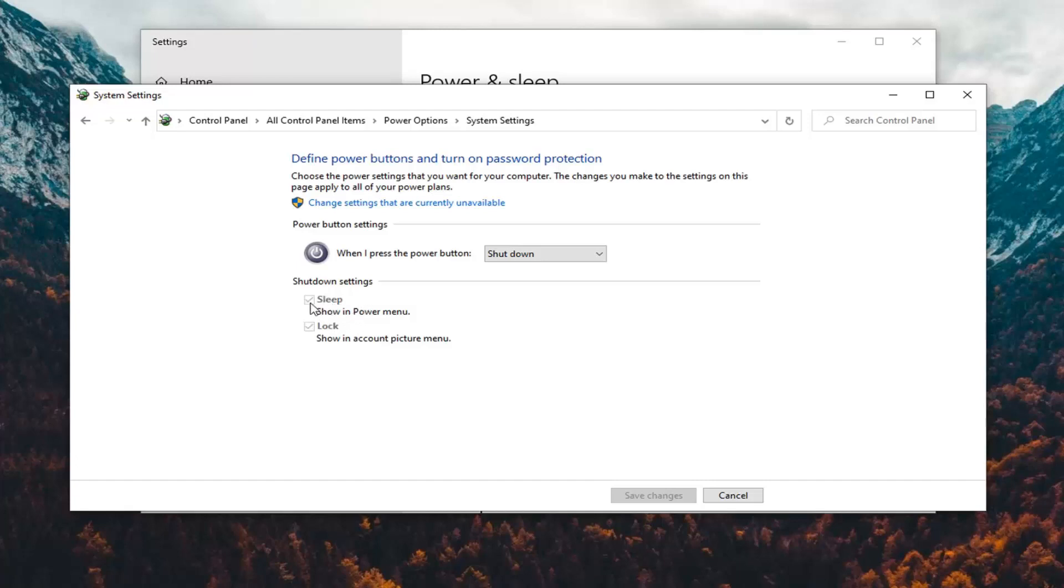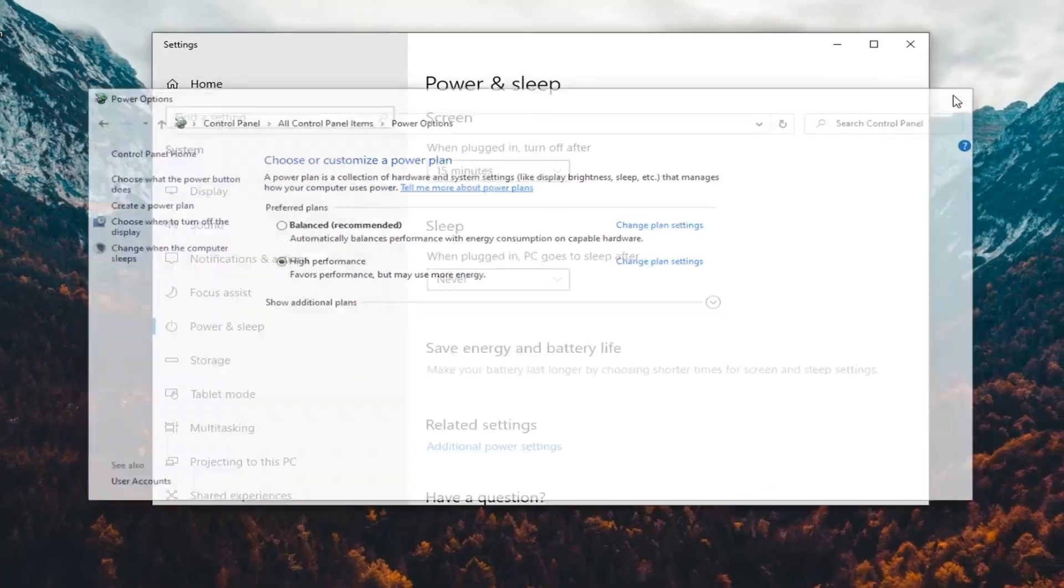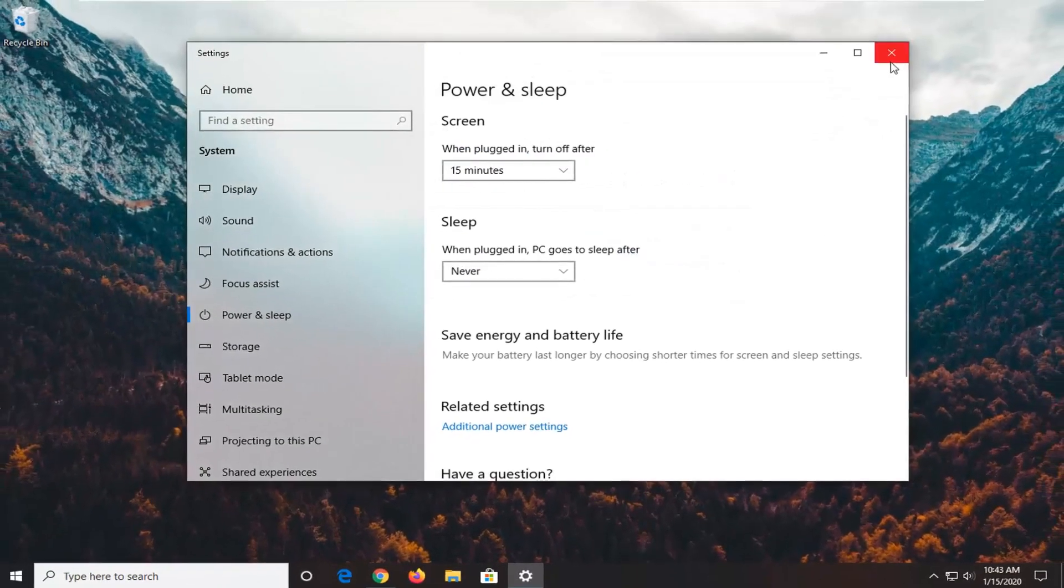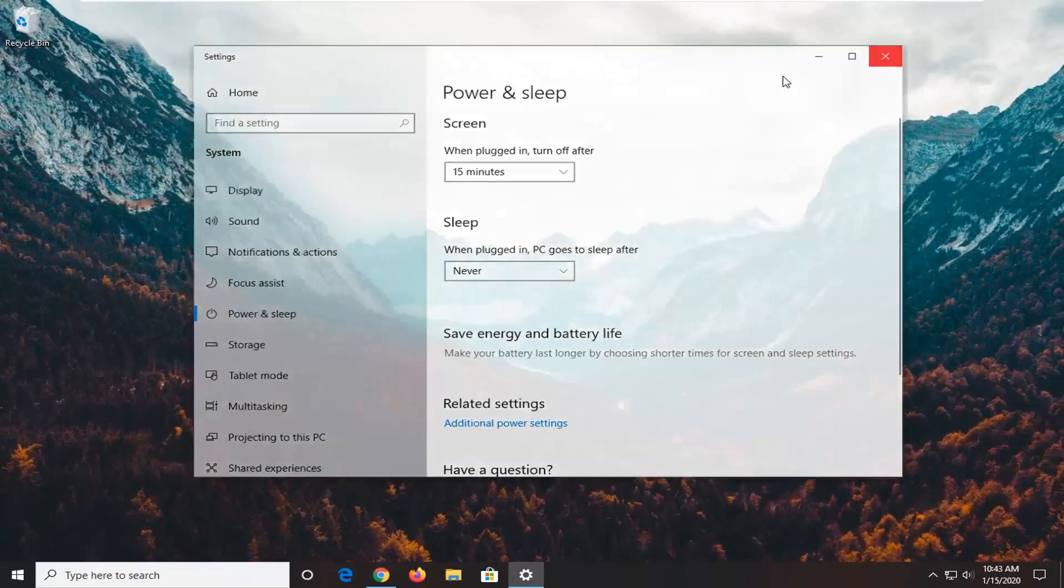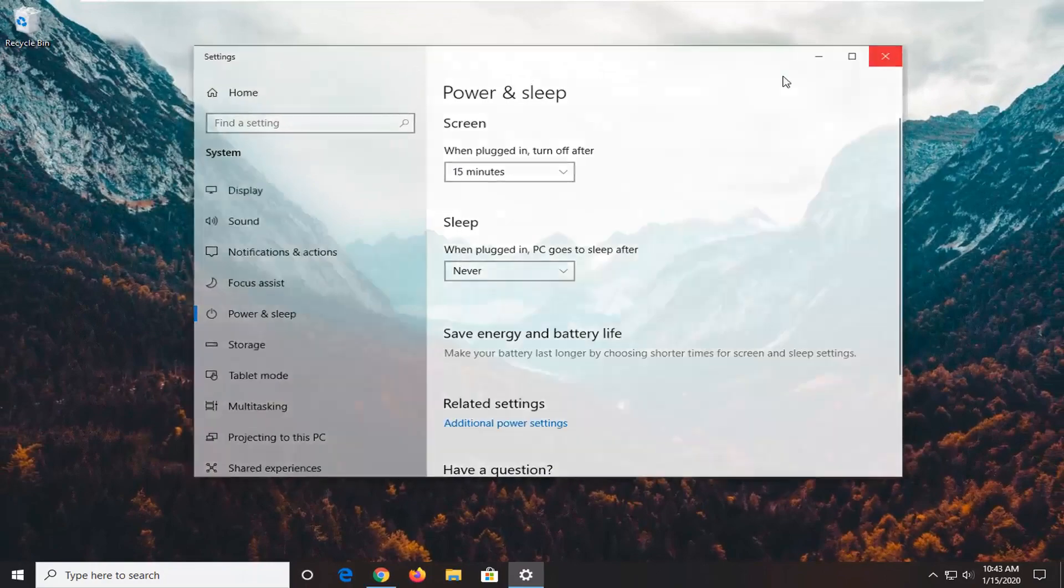Pretty straightforward process there. Then you just would select save. I hope I was able to help you out, and I do look forward to catching you all in the next tutorial. Goodbye.